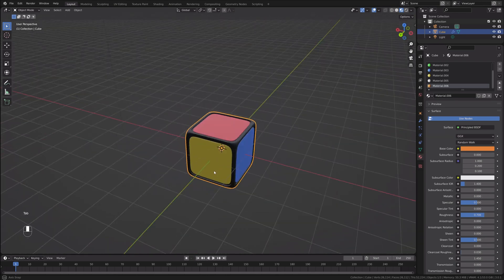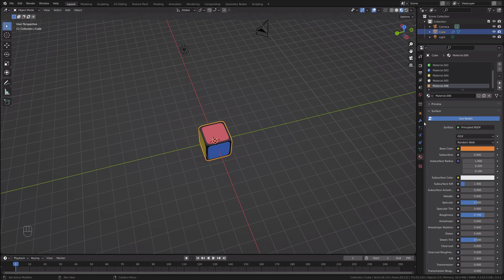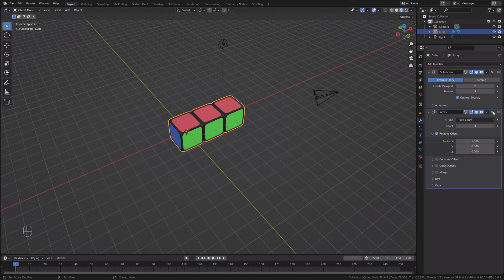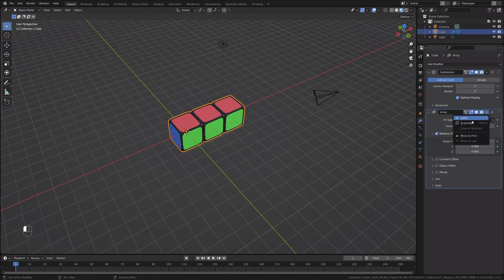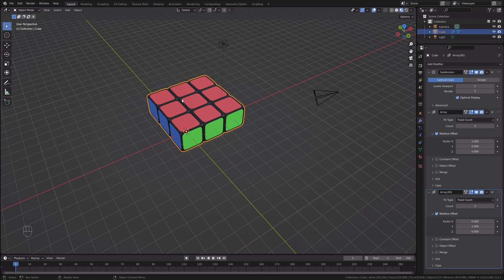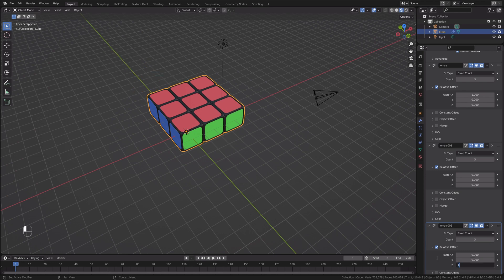I'll get back into Object Mode. I'll select the cube, go back to Modifiers, and add the Array modifier with a count of three. I'll duplicate this modifier and change the X factor to zero and Y factor to one — that adds another array on the Y axis. I need one more on Z, so I'll duplicate again and set that factor to zero and Z to one.